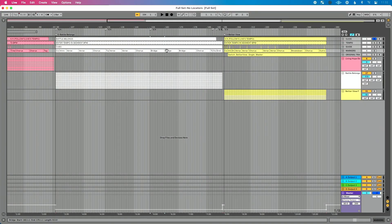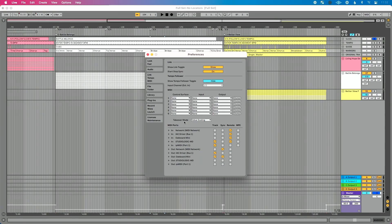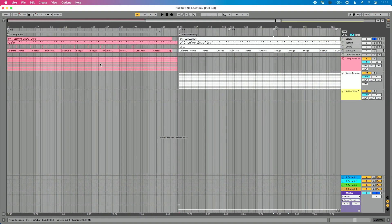Now let's go into Ableton Live preferences — Command+Comma or Control+Comma on PC. Go to the Link Tempo MIDI tab. We want to set our input for our MIDI controller. Find your MIDI controller listed under MIDI ports in the In section, and we want to remotely control Live from that MIDI controller, so enable Remote. With that setup, the next thing I need to do is MIDI map my locators to my MIDI controller. I love how easy Live makes it to do this.